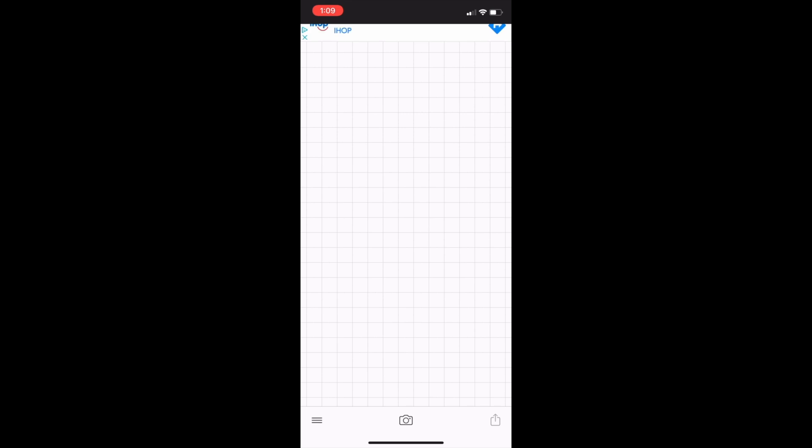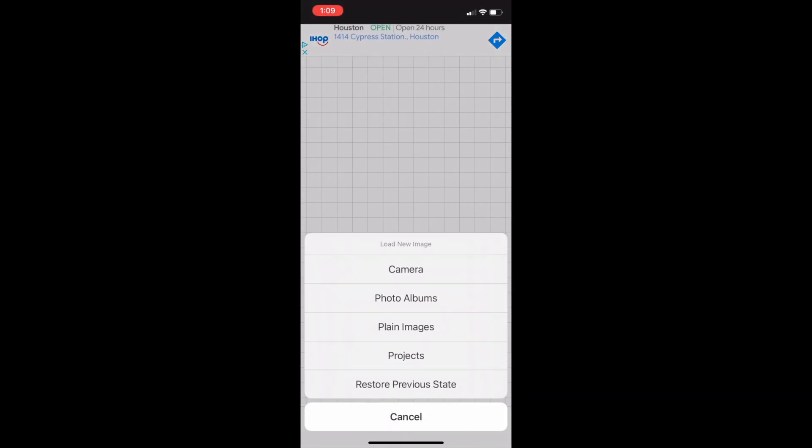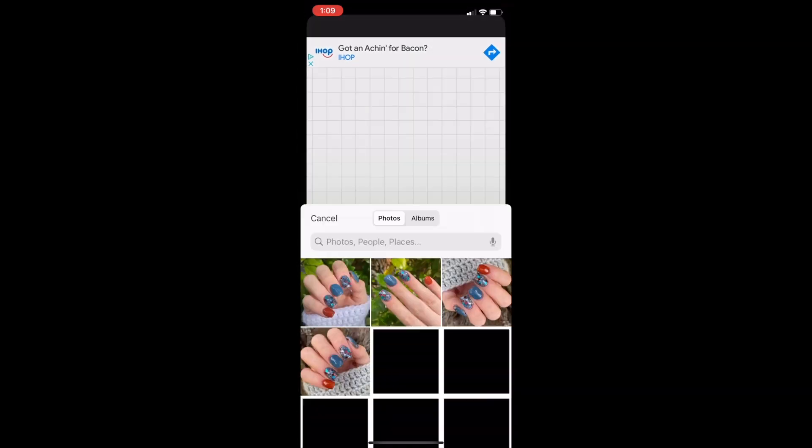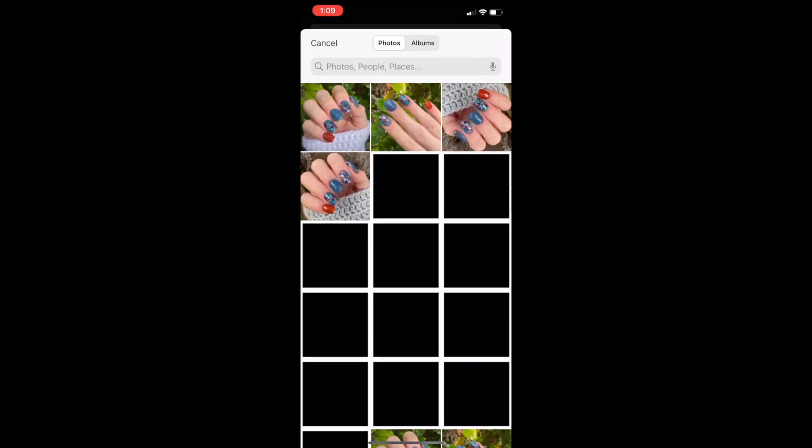The first thing you do is tap the little camera button here on the bottom and select photo albums. This will take you to your phone's photo album so that you can select whichever picture you want to add your watermark to. I'm just going to select this one on the top right.